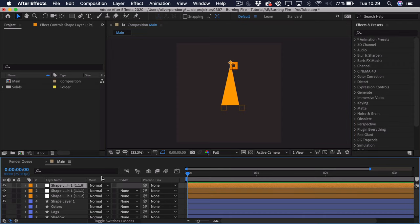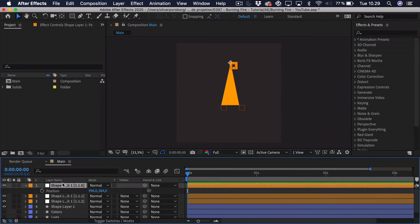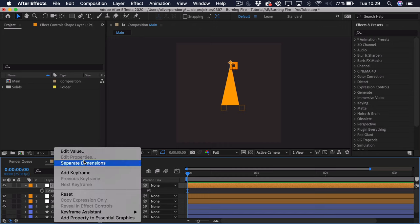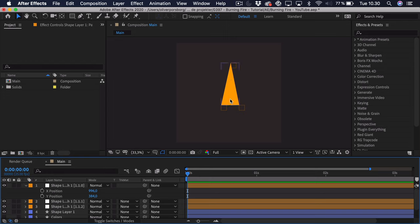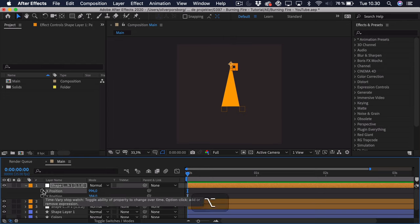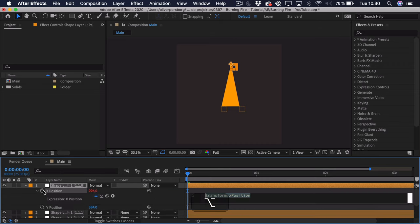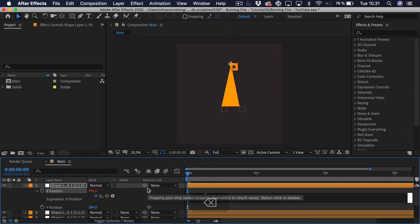So we can select that top null. And press P as in position. I'm going to right click and separate the dimensions. Because that way we can animate the X position and the Y position separately. Now we're going to use some wiggle expressions for this. And essentially the reason why we have split this up is because we wanted to wiggle more up and down in this position rather than from side to side. So we'll just start with the X position. We'll alt option click the stopwatch. And we get this expression tab. So we just delete the text here.